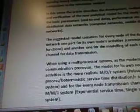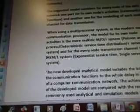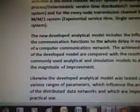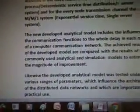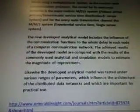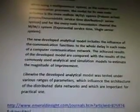The suggested model considers for every node of the data network one part for its own node's activities and communication functions, and another one for the modeling of each node channel for data transmission. When using a multiprocessor system as the modern node communication processor, the model for its own node activities is a more realistic MDR system with Poisson arrival process and deterministic service time distribution. For every node transmission channel, the MM1 system — exponential service time, single server system — is used. The new developed analytical model includes the influence of the communication functions on the whole delay in each node of a computer communication network.